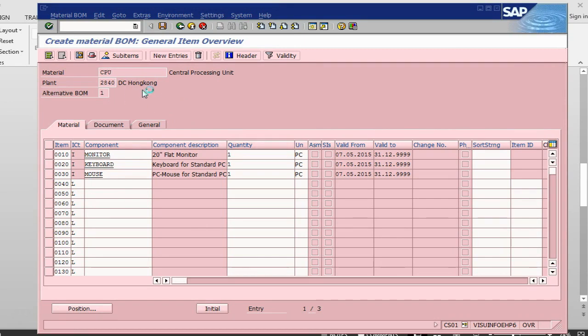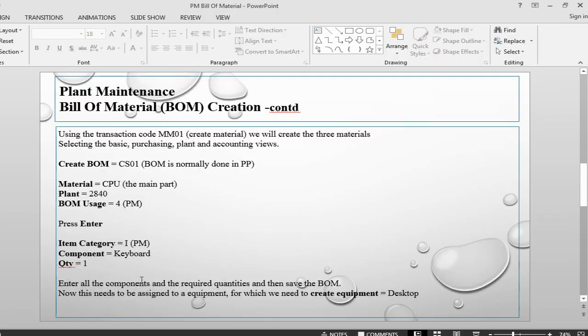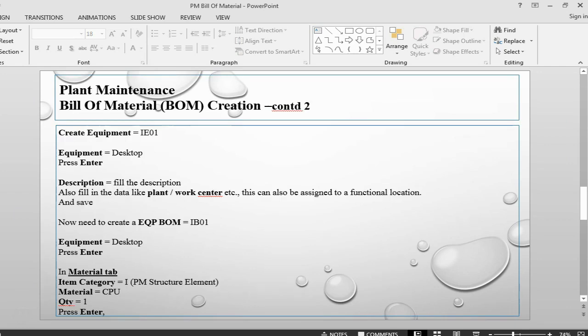The system has given us a message: creating BOM for material CPU.